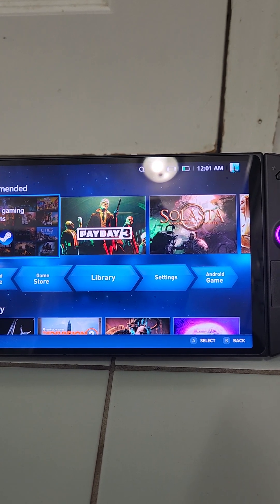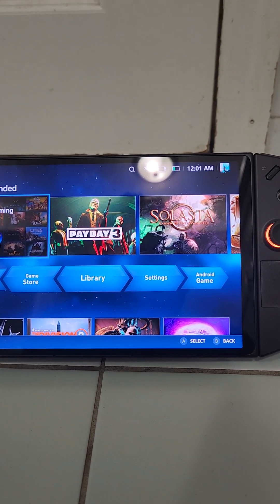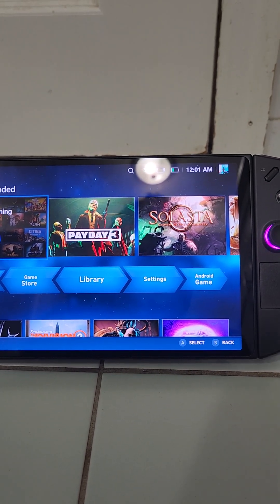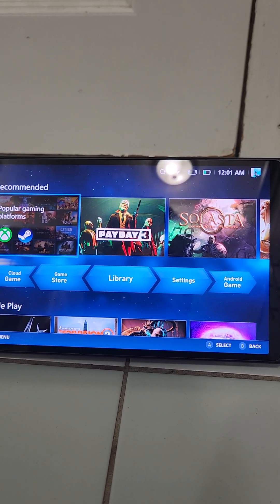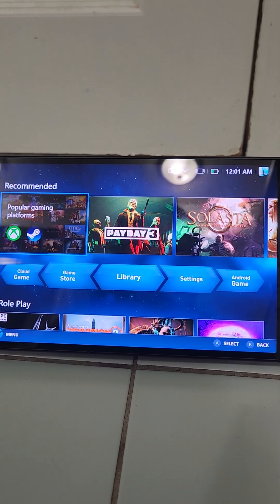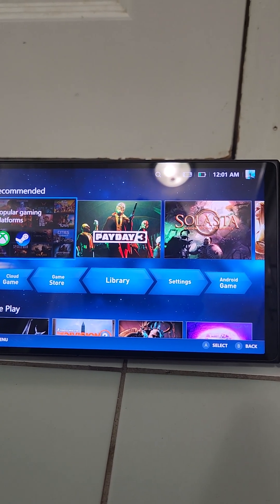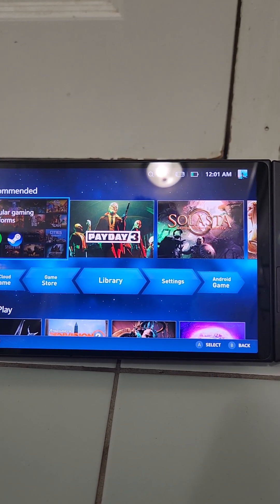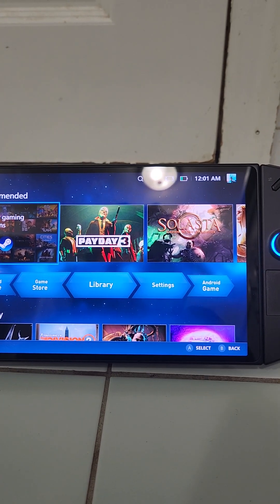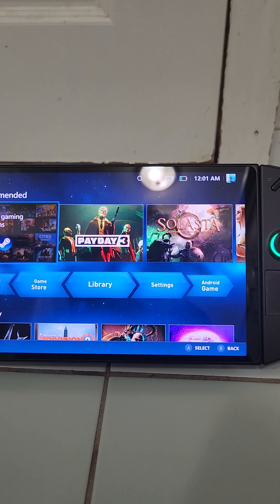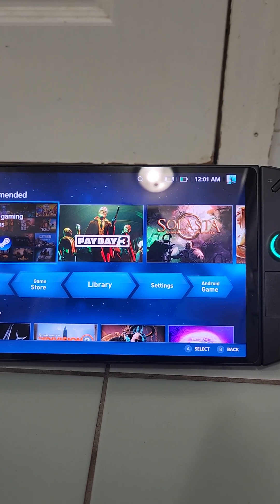I'm very active on the Legion Go Reddit page, and so far up until myself, there have been no avail with finding the Lenovo Legion Space program. A couple of Redditors contacted Lenovo via support and they said they don't have it.